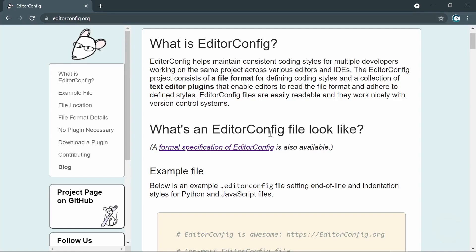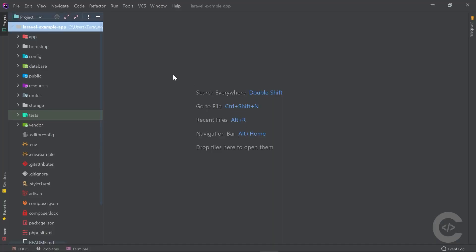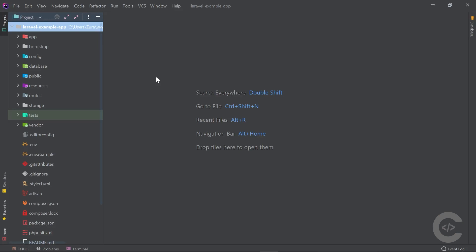Let's start with the format of an EditorConfig file. Right here I have a fresh new installed Laravel project. I'm also going to show you at the end of this video how you can install the proper EditorConfig extension if you're not a PhpStorm user — for example if you develop in VS Code.